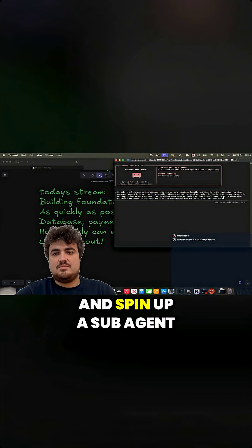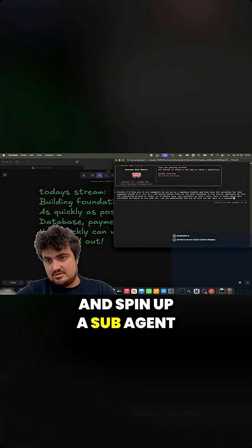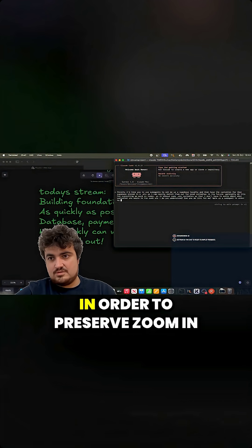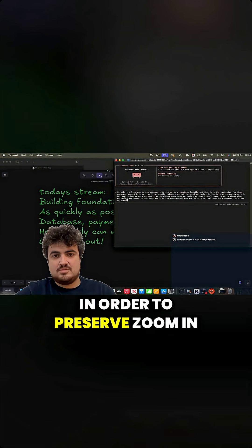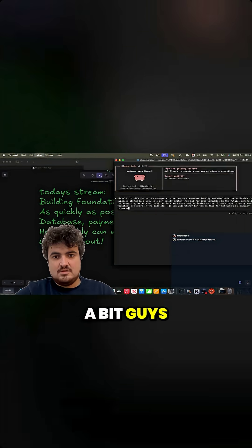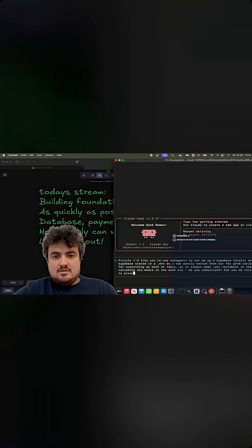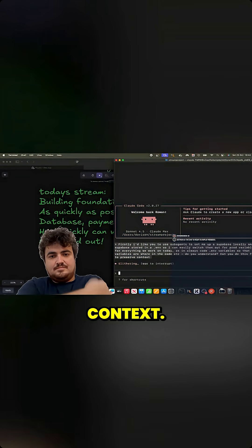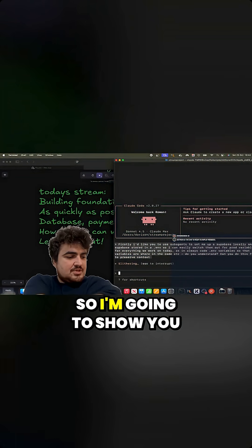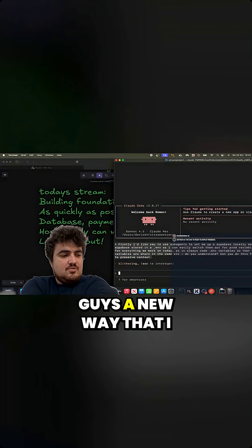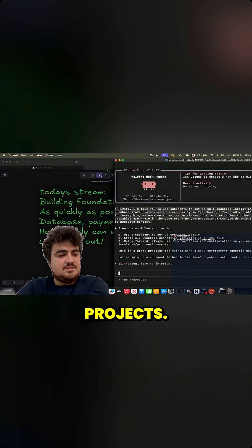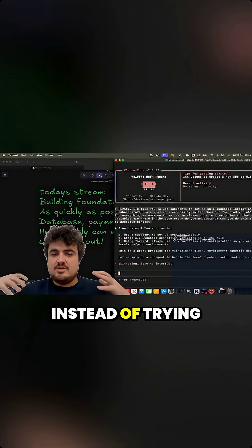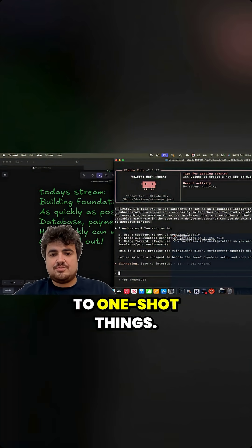And spin up a sub-agent in order to preserve - I'll zoom in a bit, guys - preserve context. So I'm going to show you guys a new way that I have been building projects instead of trying to one-shot things.